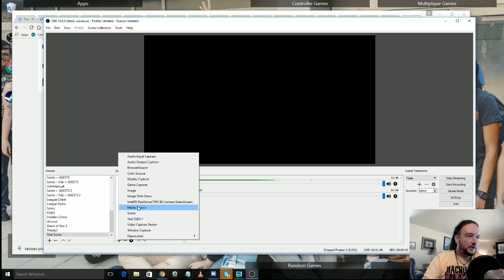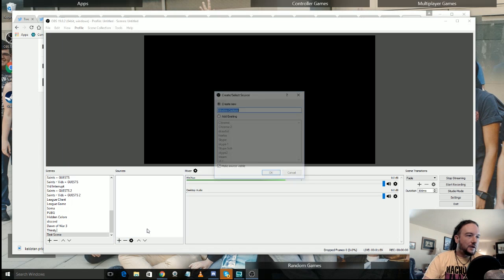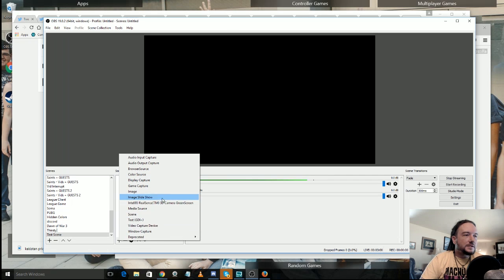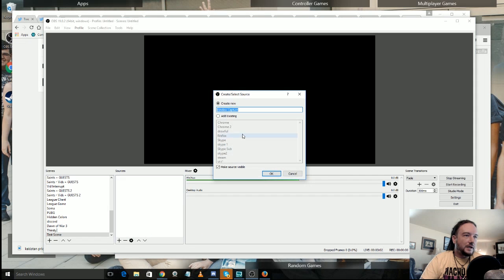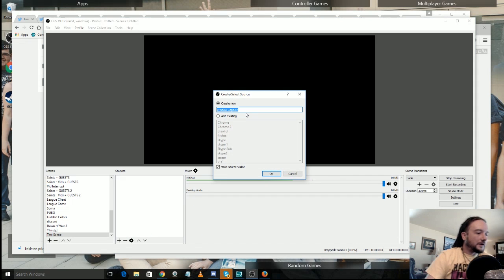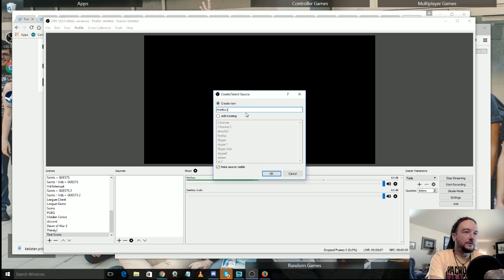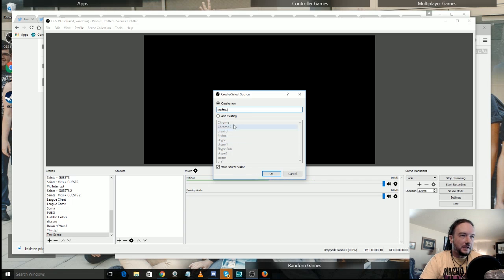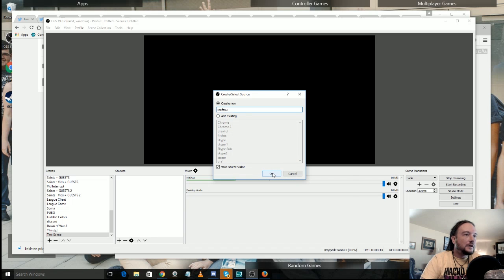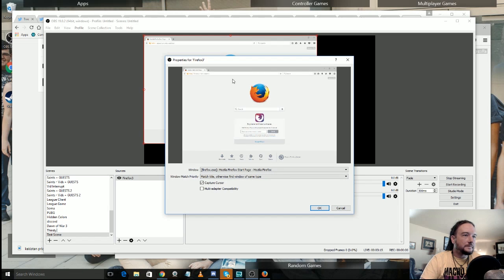For instance we could go and say we want a window capture. So let's say for example we want to get a Firefox window. So if we go Firefox 3, I already have it capturing a few Firefoxes. And once you've added a source it'll be in here and you can add it as existing, but I'm just going to show you how to do it right at the very beginning. Firefox 3.